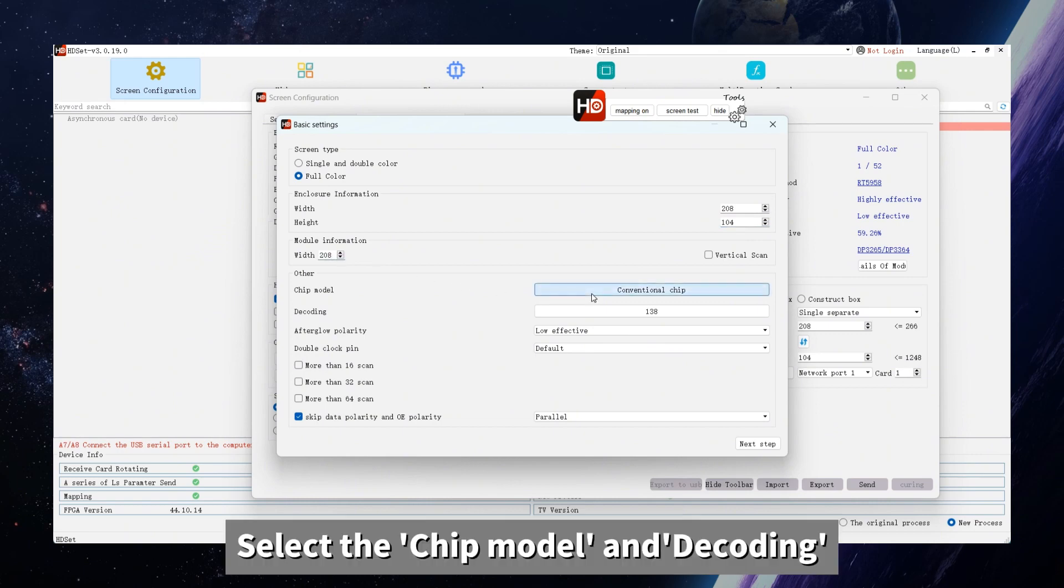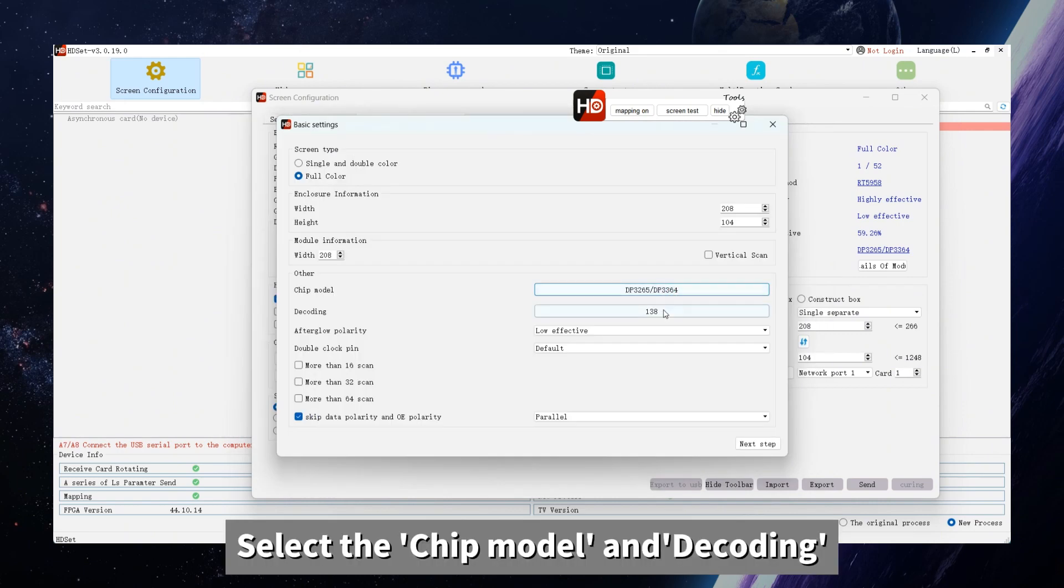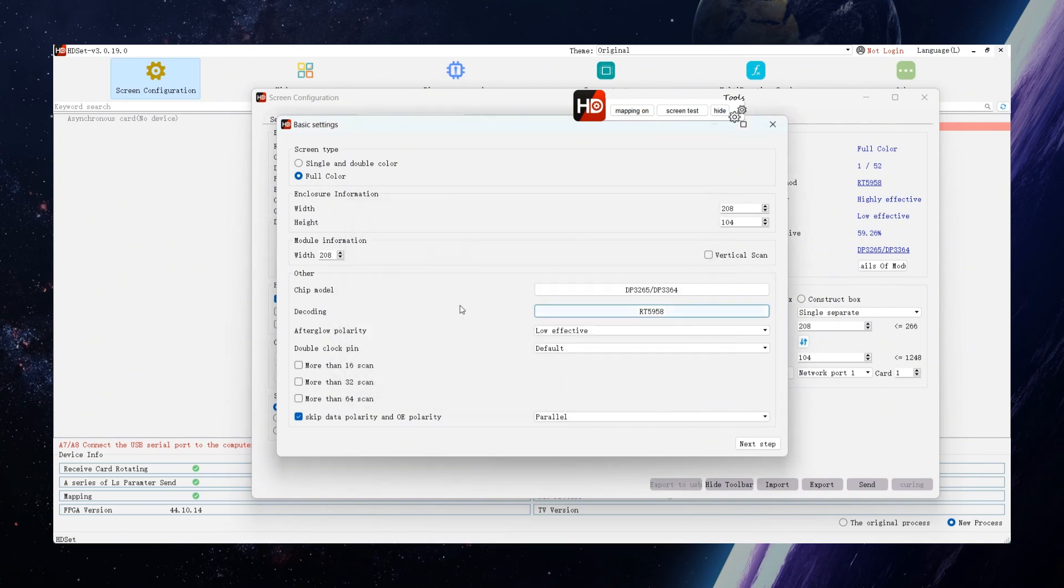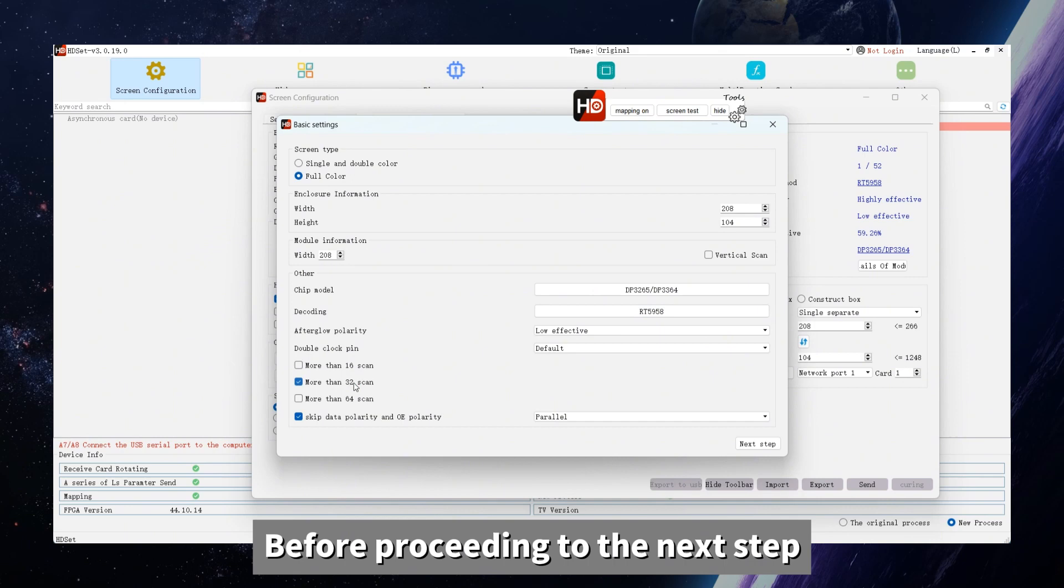Select the chip module and decoding. Confirm the scanning results before proceeding to the next step.